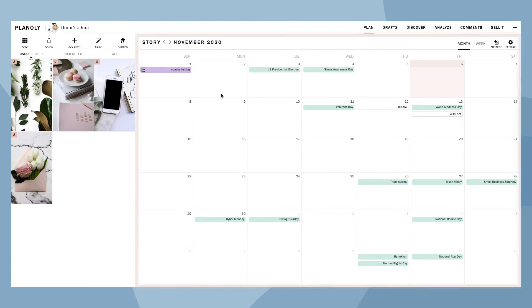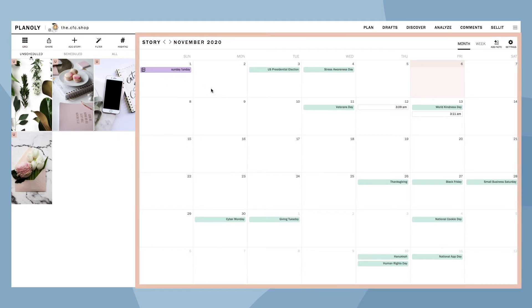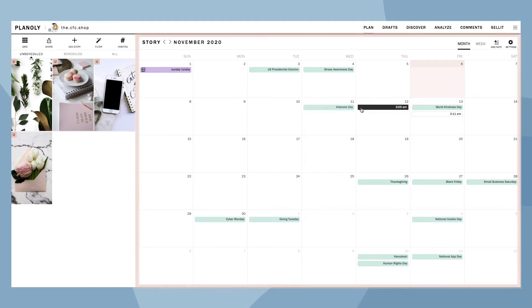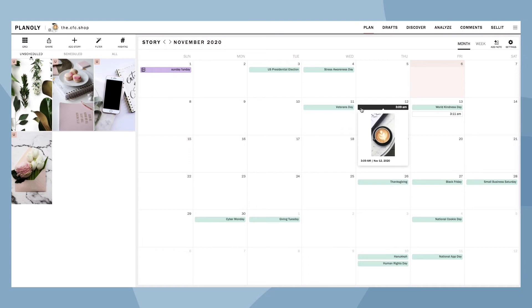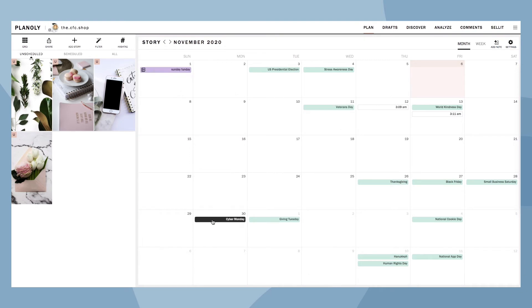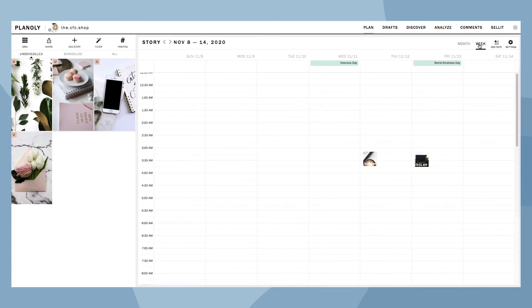On the right-hand side of your screen is your calendar, which displays your scheduled Stories, notes, and upcoming social events. You can view your calendar by month or week.